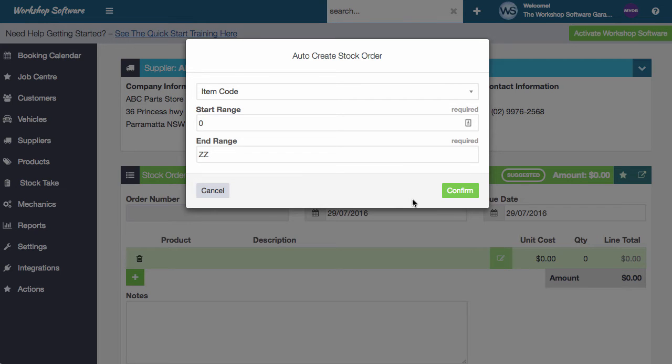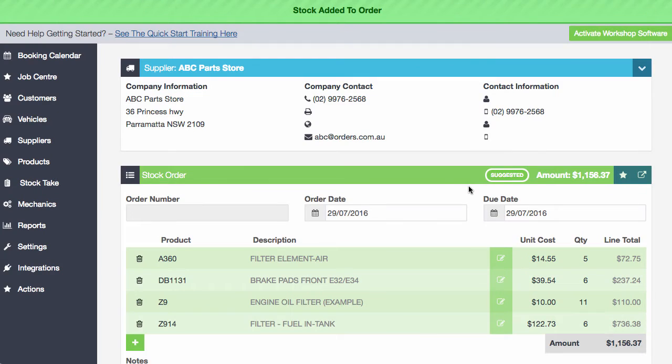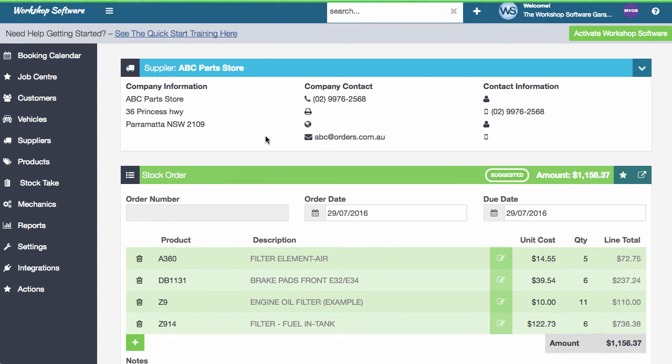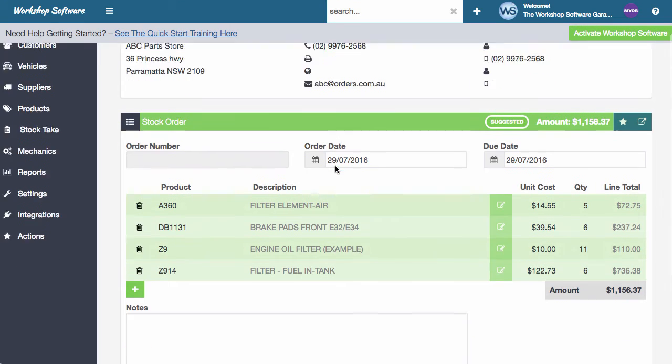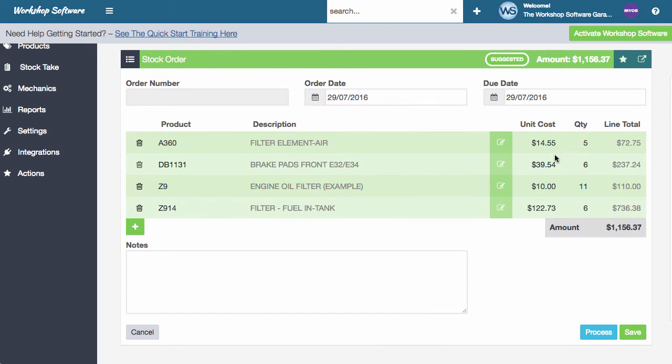So in this instance, I'm going to do it by basically all item codes, just as an example. So if I go confirm, what this does is this has gone and added these products onto this stock order. So it's gone and said, I need five of these and six of these, 11 of these, six of these.